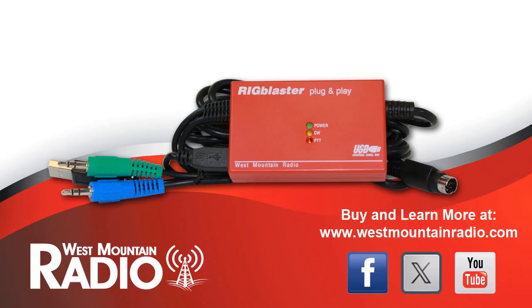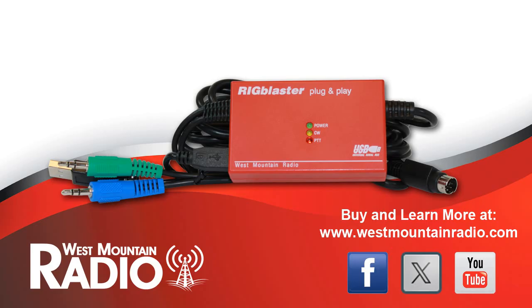Easily connect your radio to your computer using the Rig Blaster Plug & Play so that you'll be ready to start using FT8. Visit westmountainradio.com to learn more or to purchase the Rig Blaster Plug & Play. Thank you.